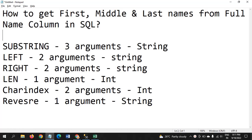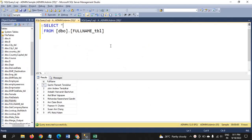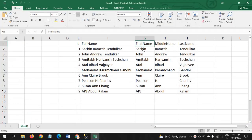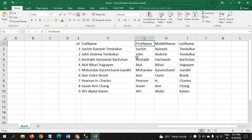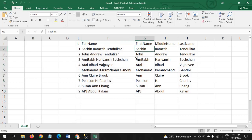Hi friends, this is Ramna. Today I will show a demo on how to get first, middle, and last names from a full name column in SQL. I have one table called full name table. It contains different names — only full names with three different words. I want to segregate the full names into first name, middle name, and last name.